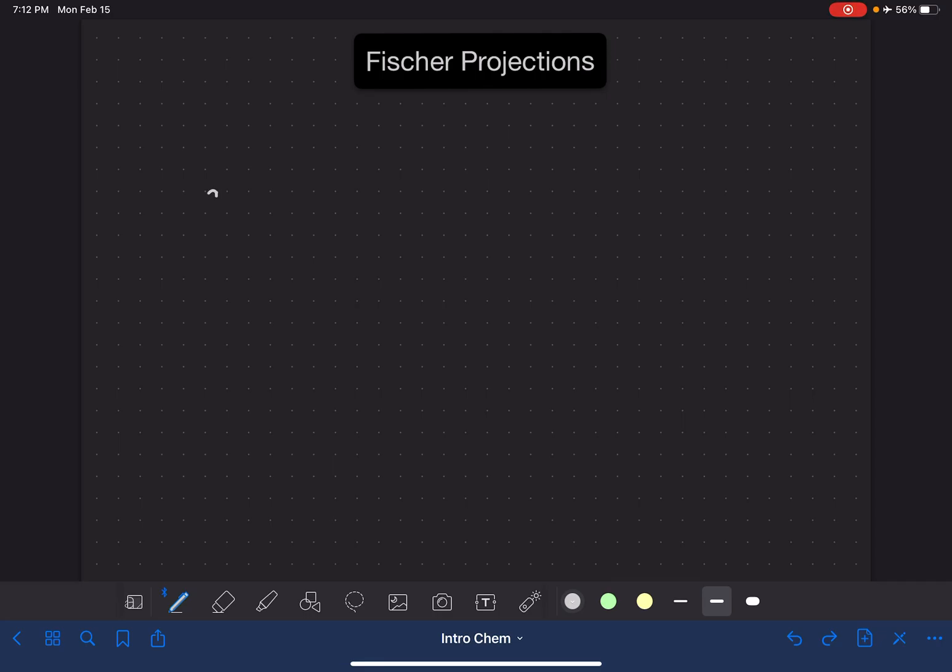In this video, I'm going to show you how to convert traditional wedge dash notation into a Fischer projection, and I'm also going to show you how to draw enantiomers of molecules in Fischer projection notation.